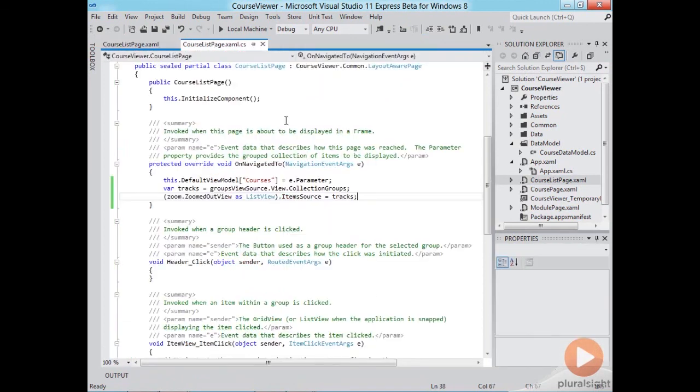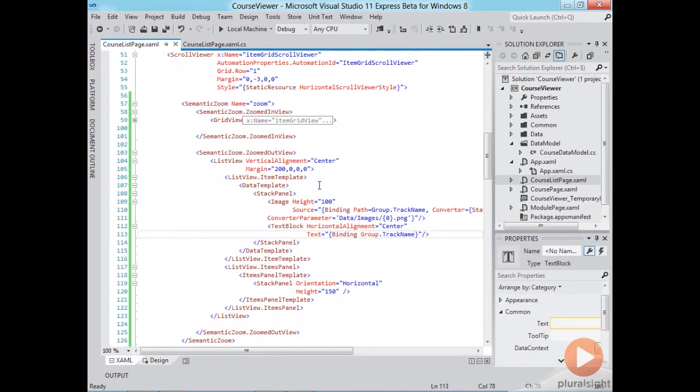Then we retrieve the list of groups and we set the data source of our zoomed out view to the list of groups and then we set the bindings using the group prefix.